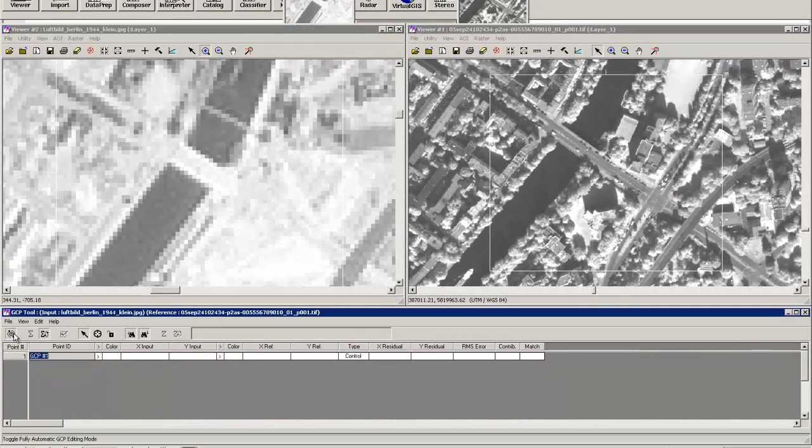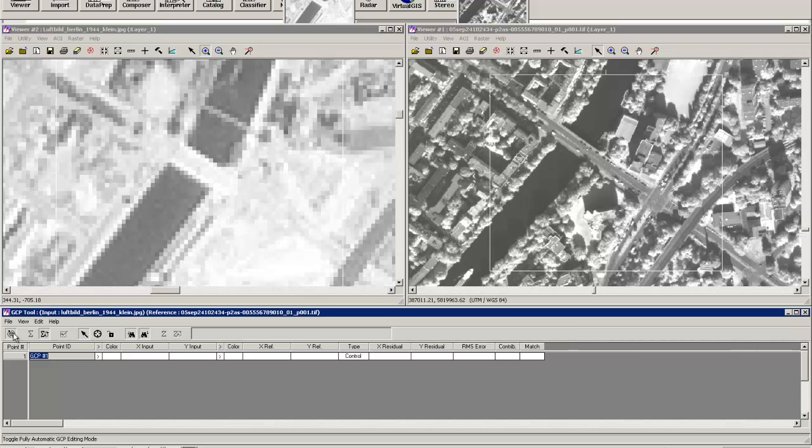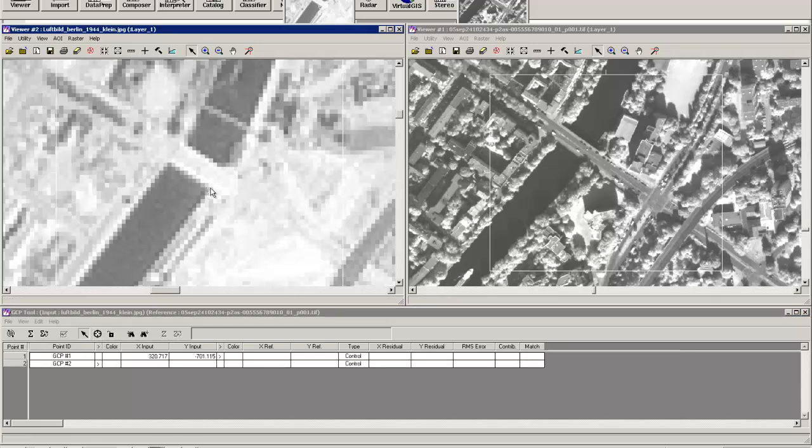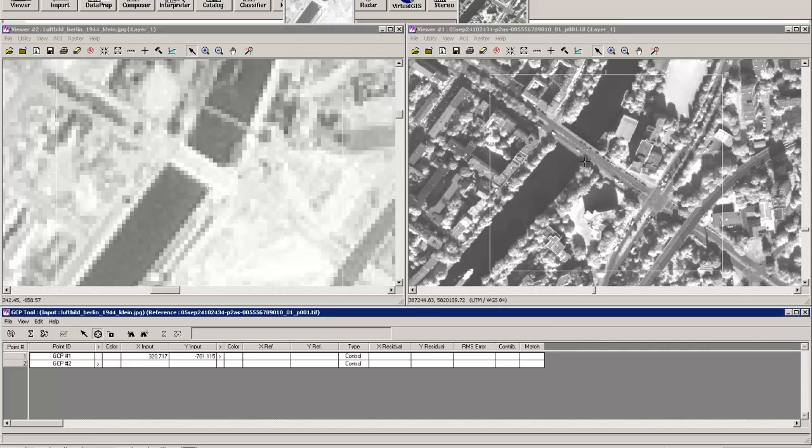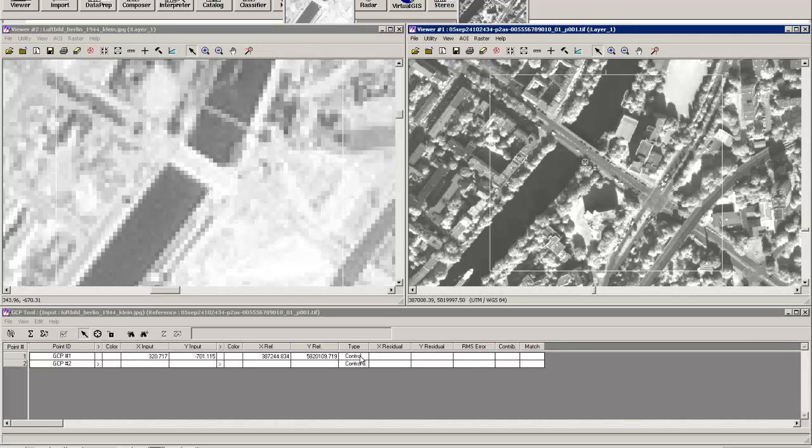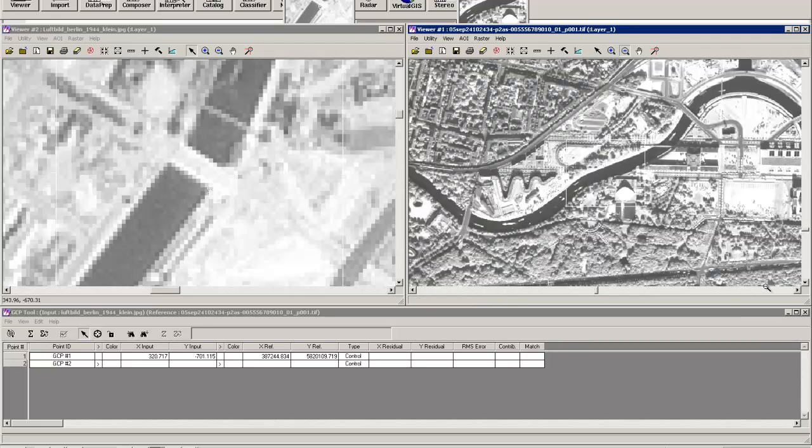Therefore, first of all uncheck this toggle fully automatic. Use the Create GCP tool, click on the edge. Once again, GCP tool, click on this edge. This will give you the input coordinates, so this coordinate in the unreferenced picture which belongs to these coordinates in the reference picture. We'll just do that once again.